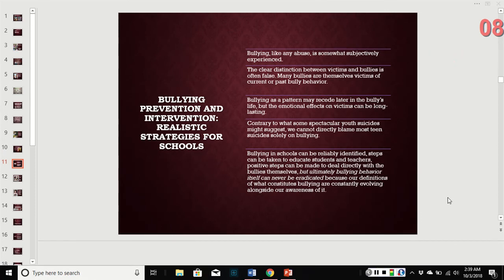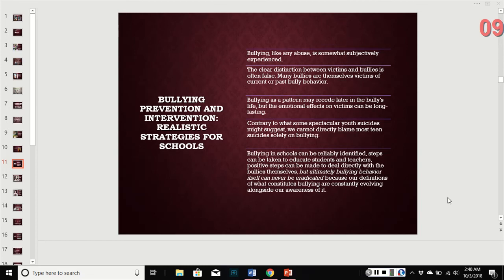Like any other kind of abuse, bullying is somewhat subjective — there's no clear distinction between victims and bullies. Most of the time, the bully is often a victim of current or past bullying behavior themselves, which suggests bullying is a pattern. It can recede later in the bully's life, but the emotional effects on victims can be long-lasting. Contrary to what some may suggest, you cannot directly blame most teen suicide solely on bullying — bullying contributes a lot to low self-esteem, but you can't say there's a direct cause-and-effect relationship.